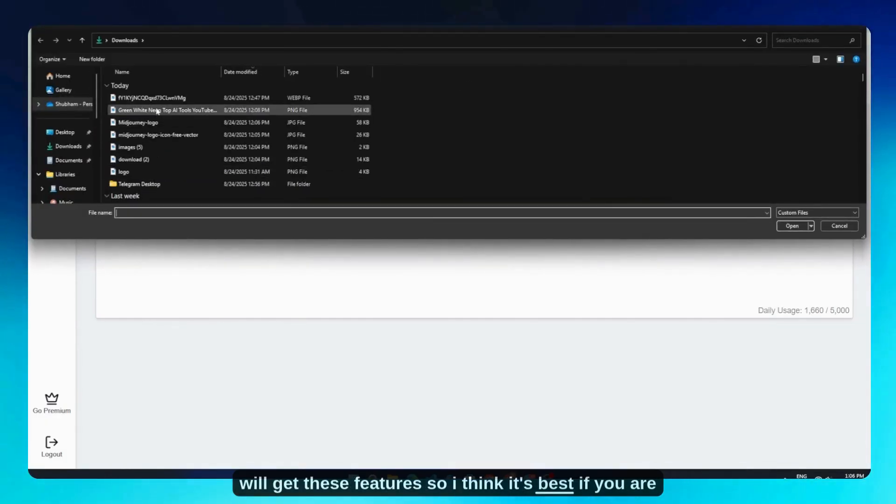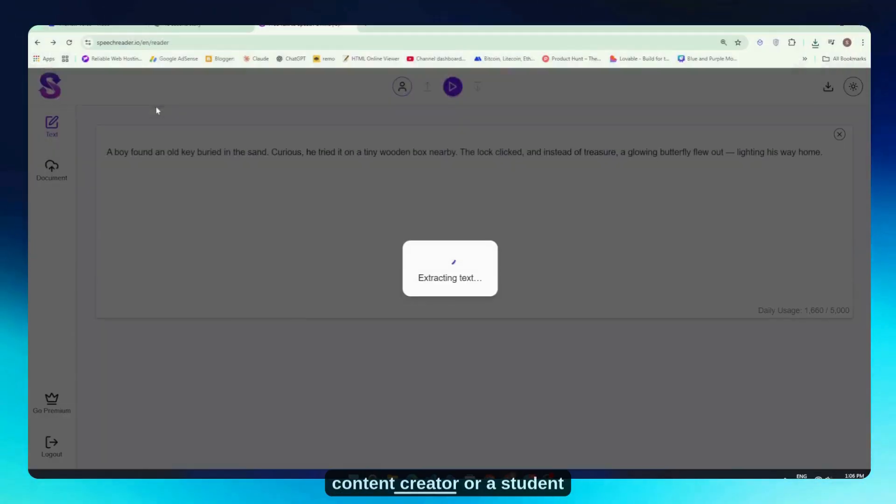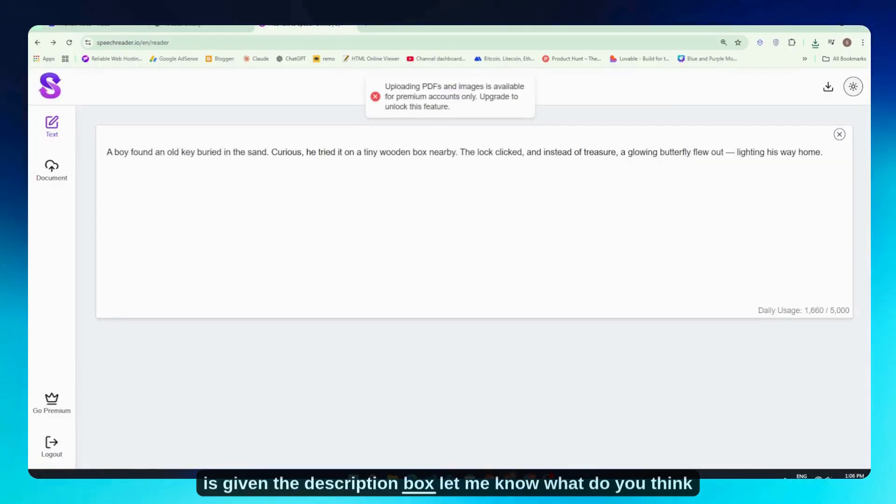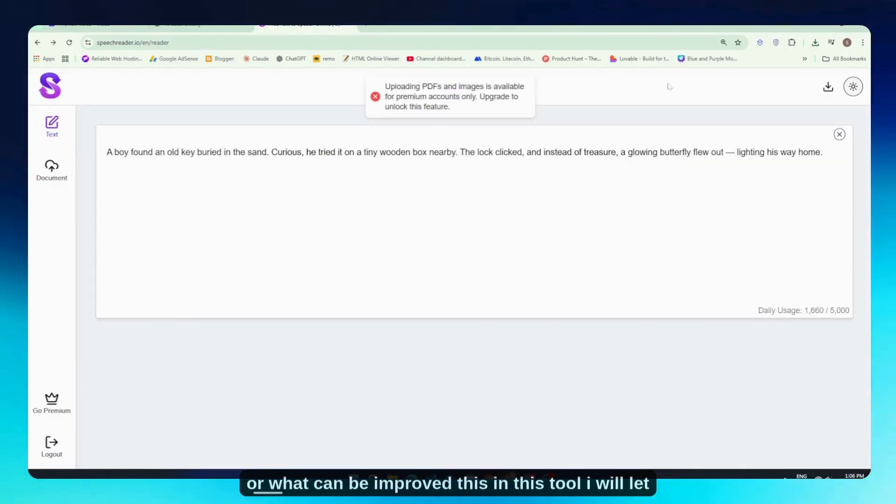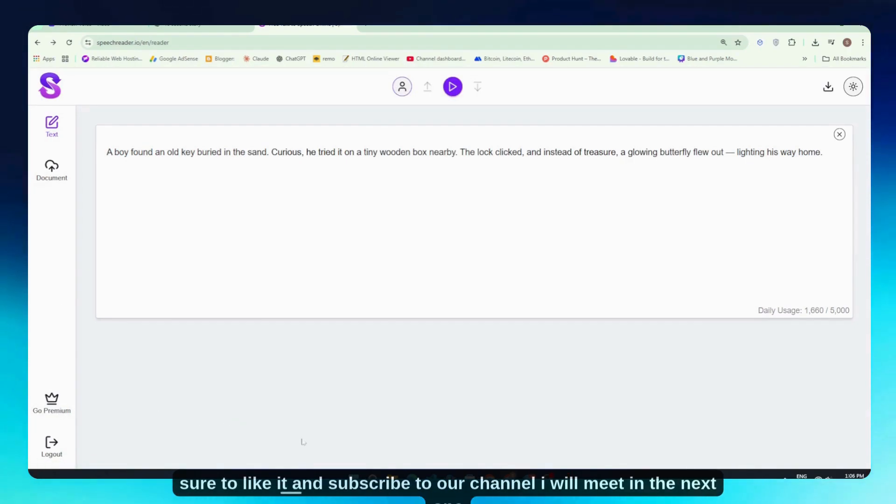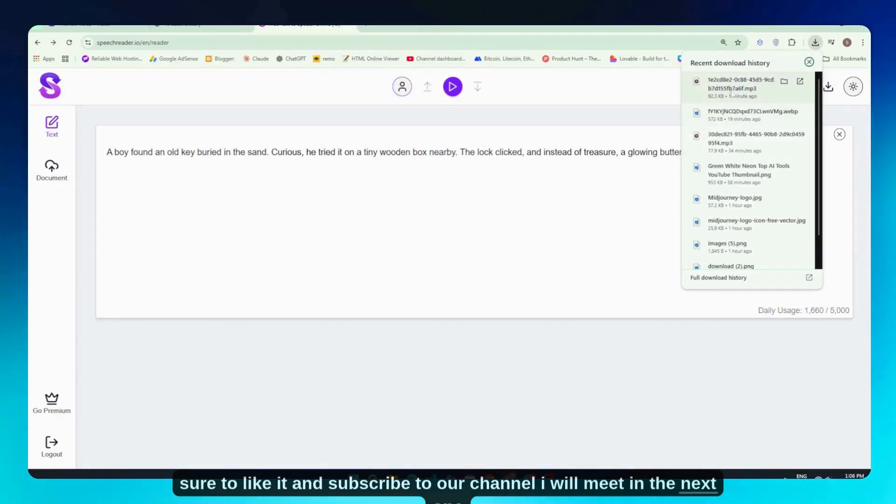So I think this is best if you're a content creator or a student—this might be helpful for you. The link to this tool is in the description box. Let me know what you think or what can be improved in this tool—I'll let the developers know about it. So I hope you liked this video. Make sure to like it and subscribe to our channel. I'll meet you in the next one. Thank you so much for watching.